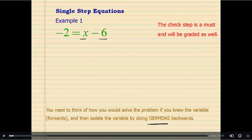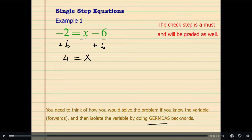x was subtracted by 6, so we are going to start by adding 6 on both sides. Negative 2 plus 6 is positive 4, and on the other side we have x. Adding 6 on both sides is the addition property of equality, and 4 equals x is the same as x equals 4 — that is the symmetric property of equality.